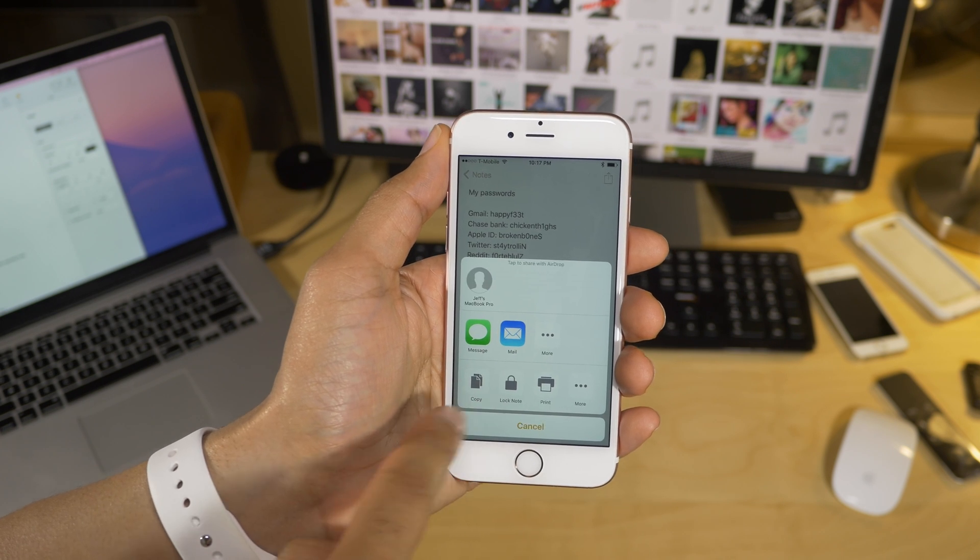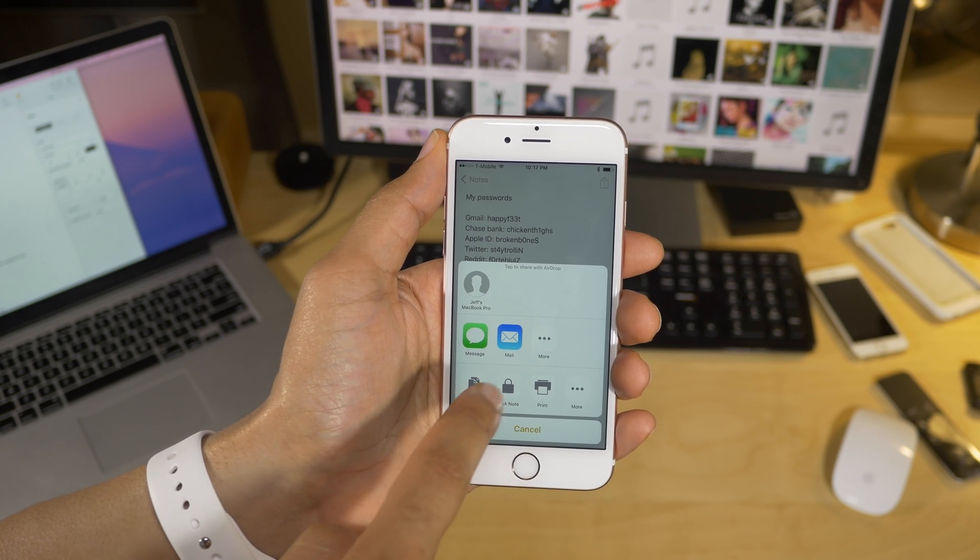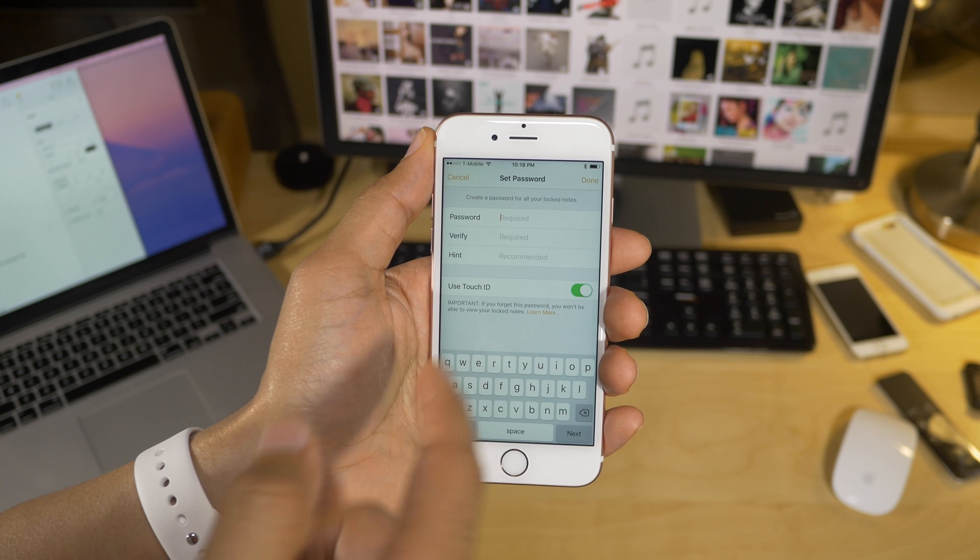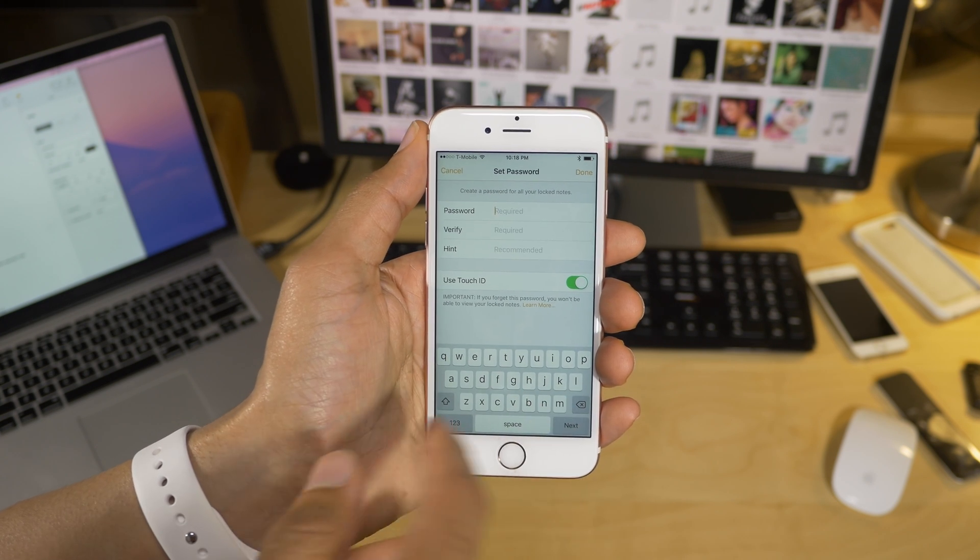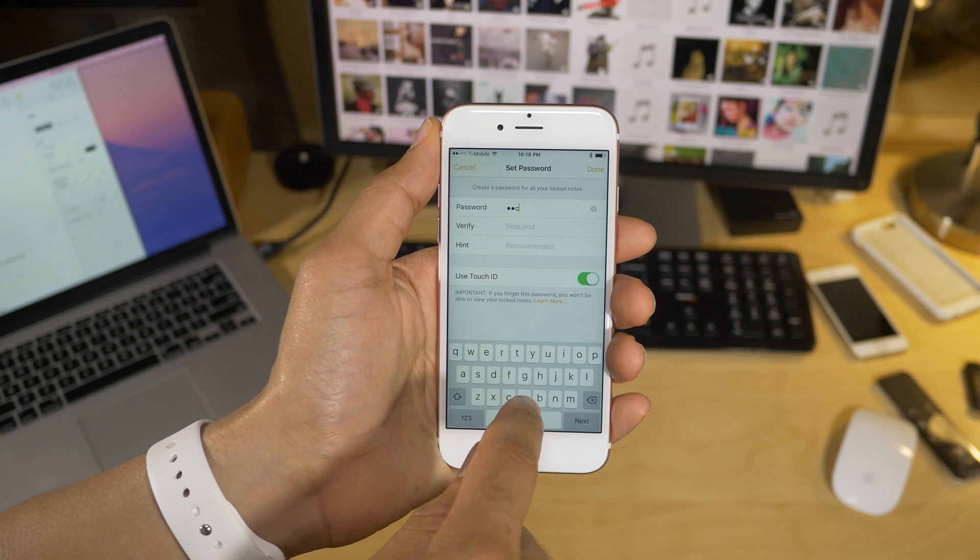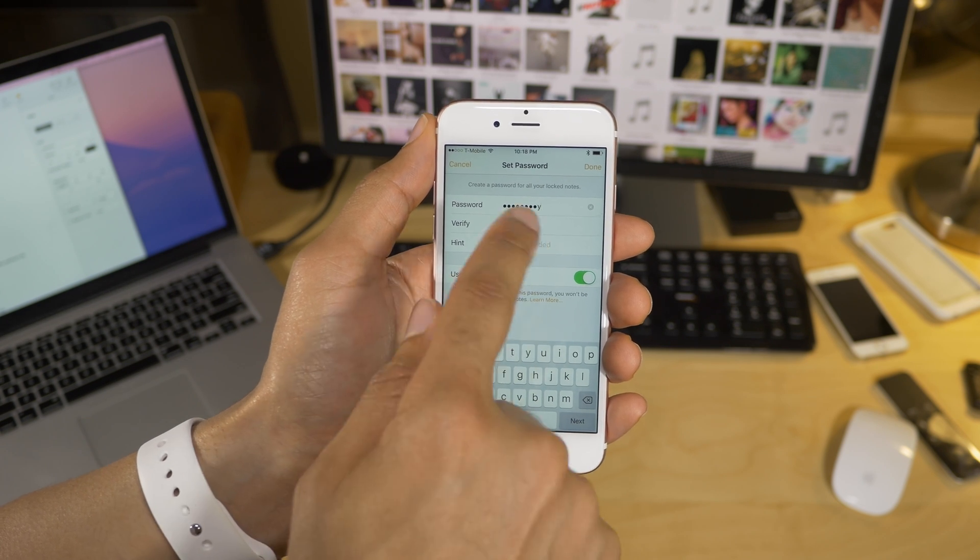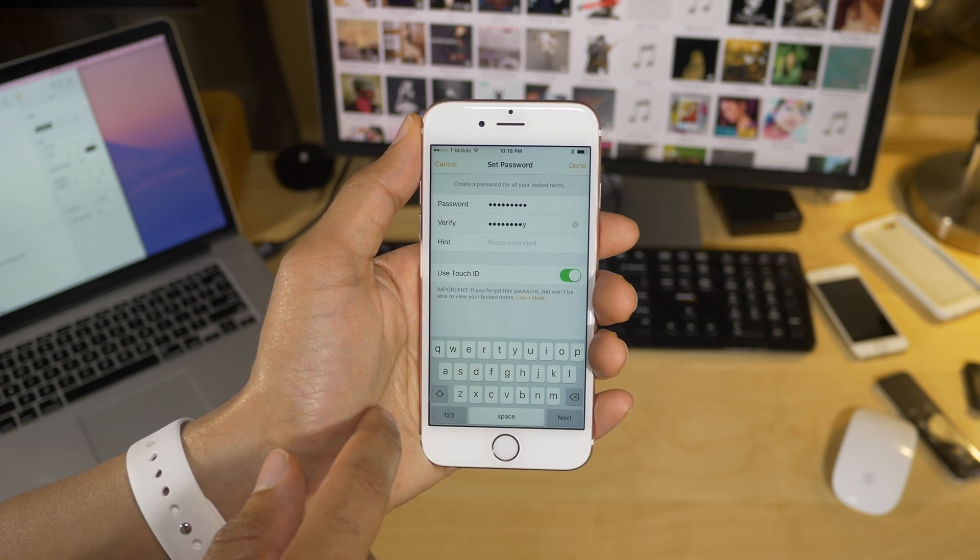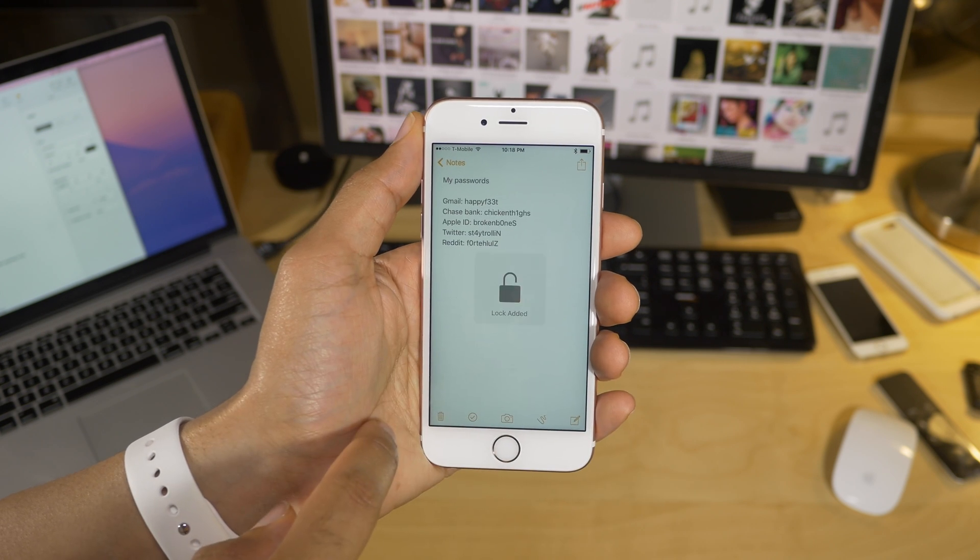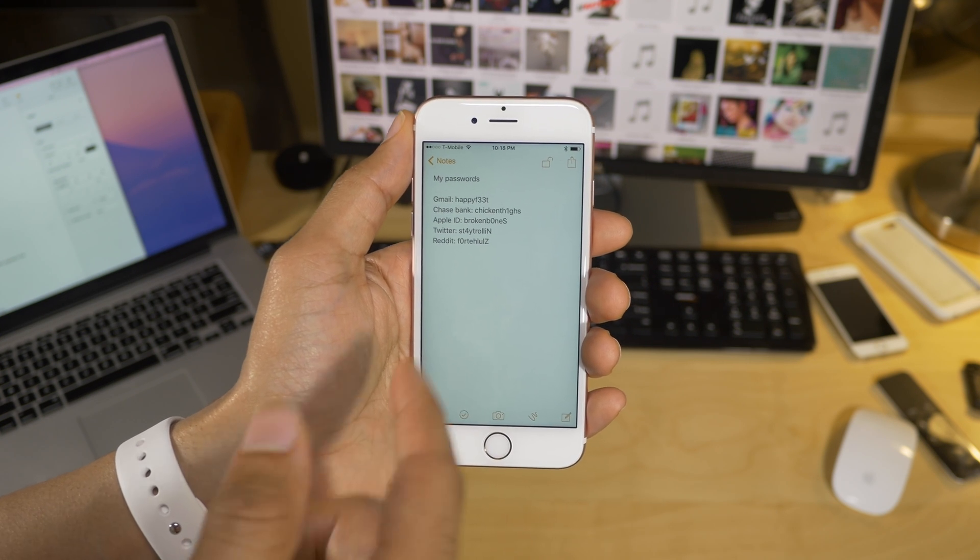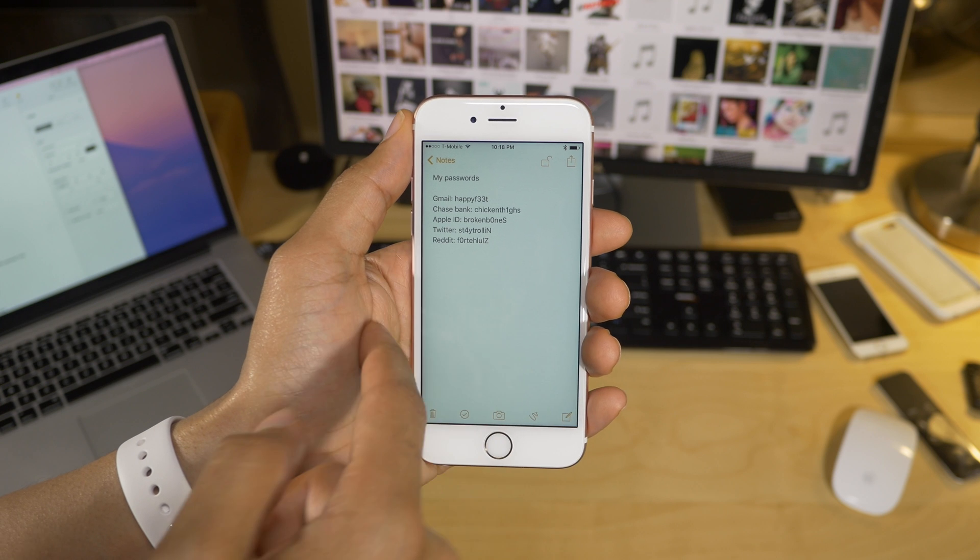And then I just tap the share button, and then you will see where it says lock note in the share sheet. So I can tap lock note, and now I'll get this little pop up here that allows me to put in a password, and put in a password hint, and I can even turn on the switch to use touch ID. So I'm gonna put my password in here, and now just tap the done button. And now the lock has been added, but I still haven't locked the note itself.